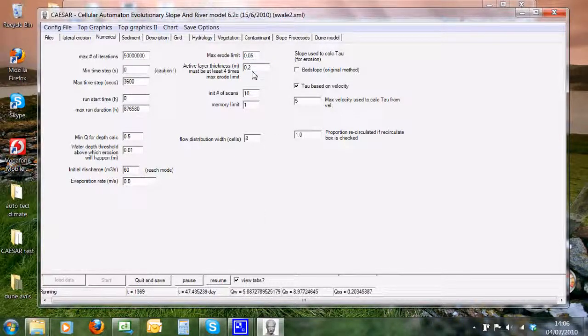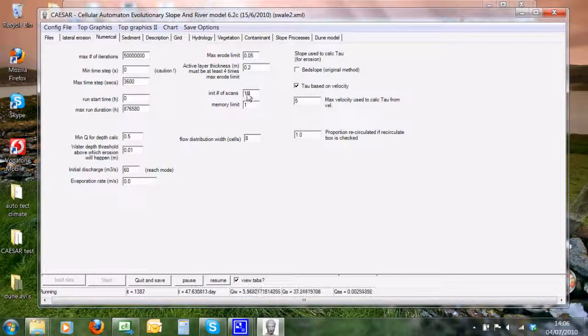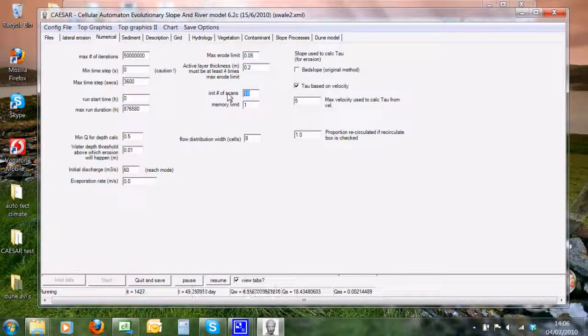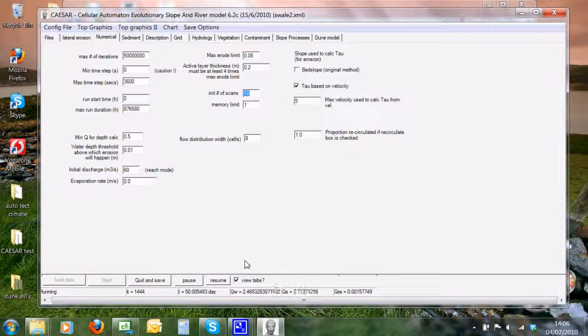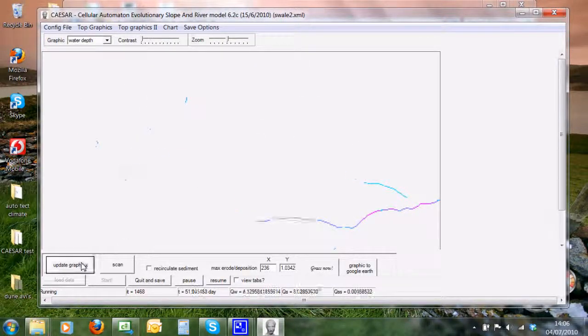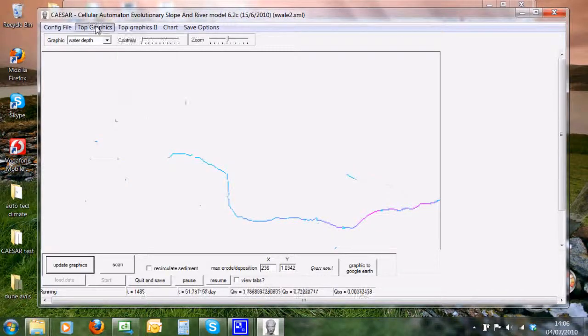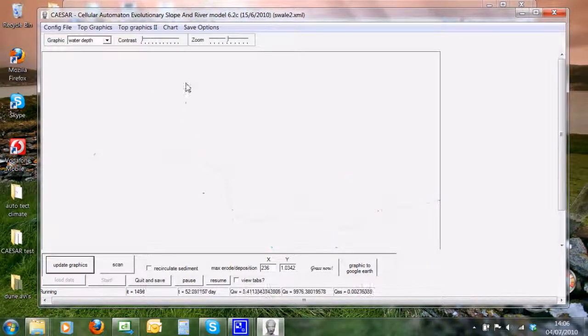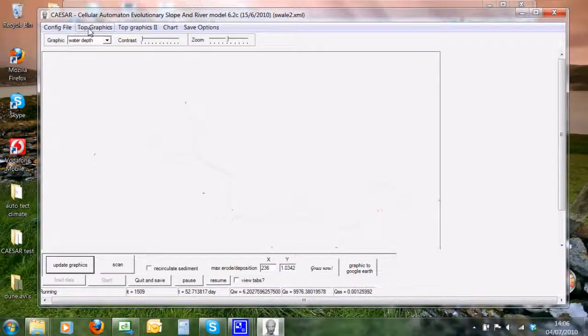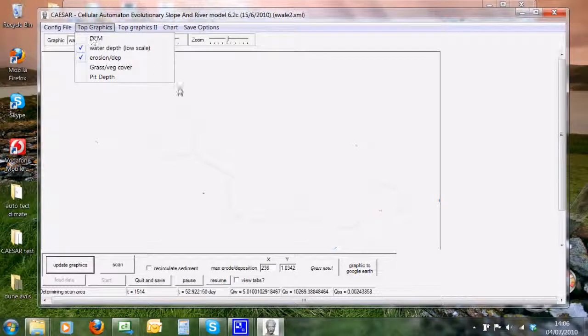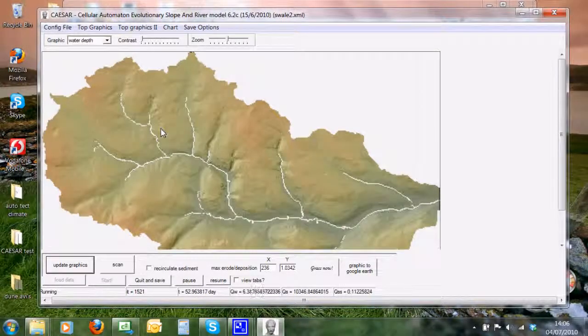Here we have a parameter for the initial number of scans. What Caesar does is actually some quite nifty work to optimize the model. Here we can see the erosion and deposition that's been going on, and you can see it's all concentrated around the stream network.